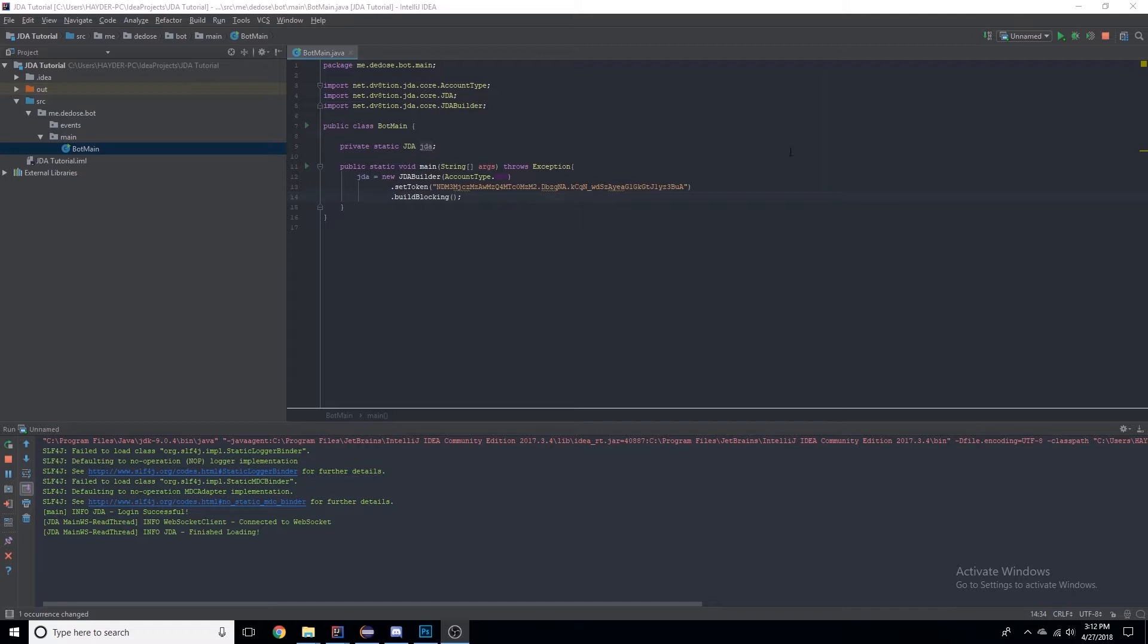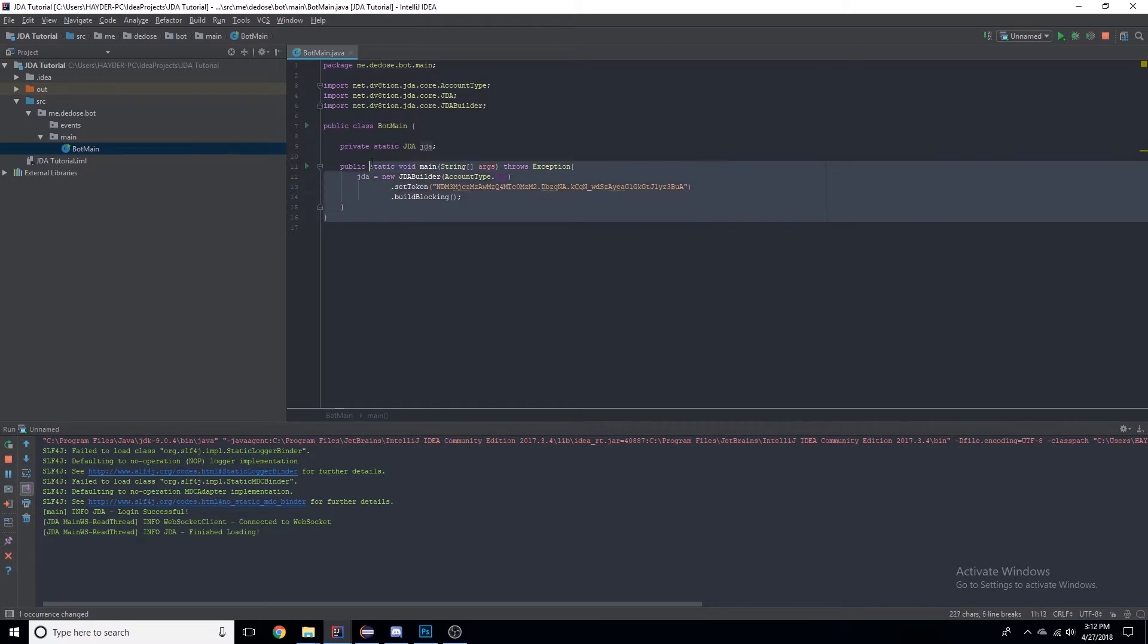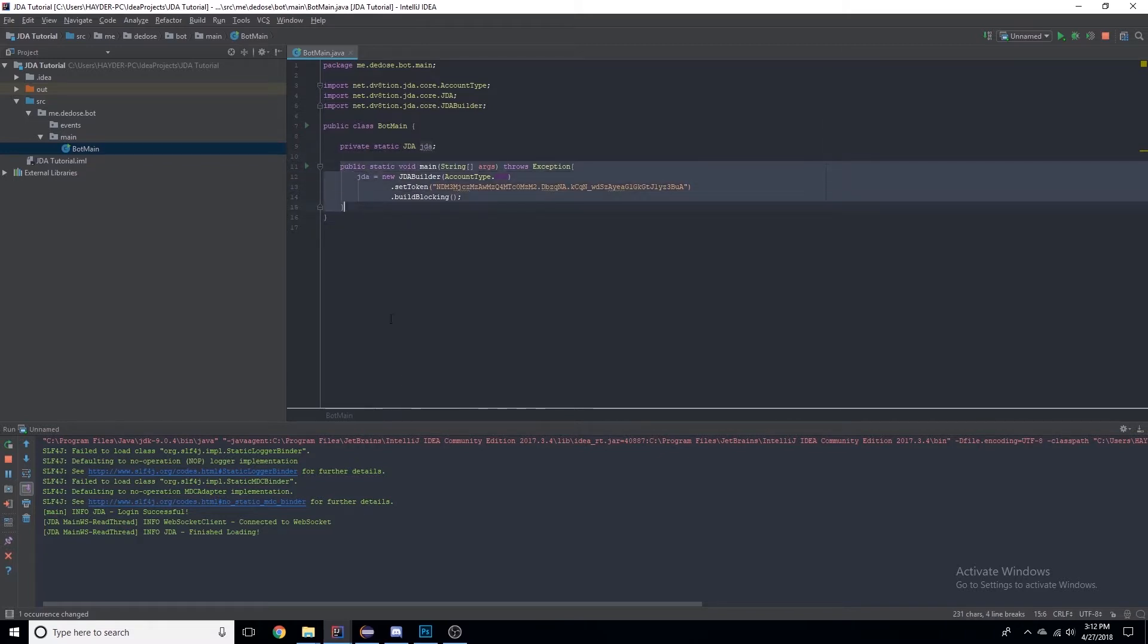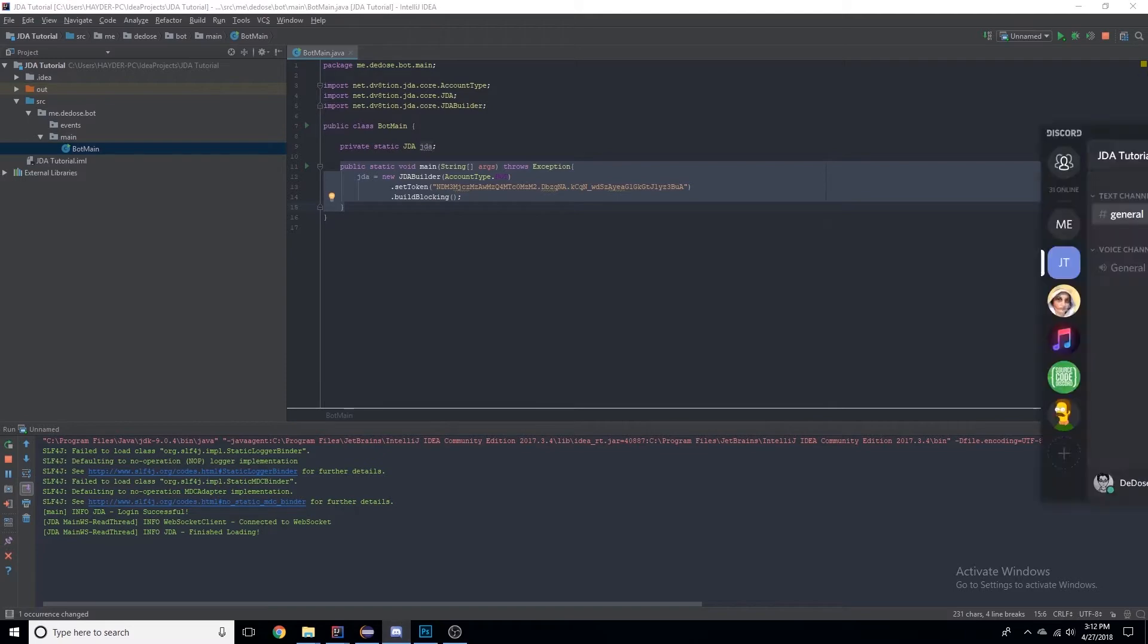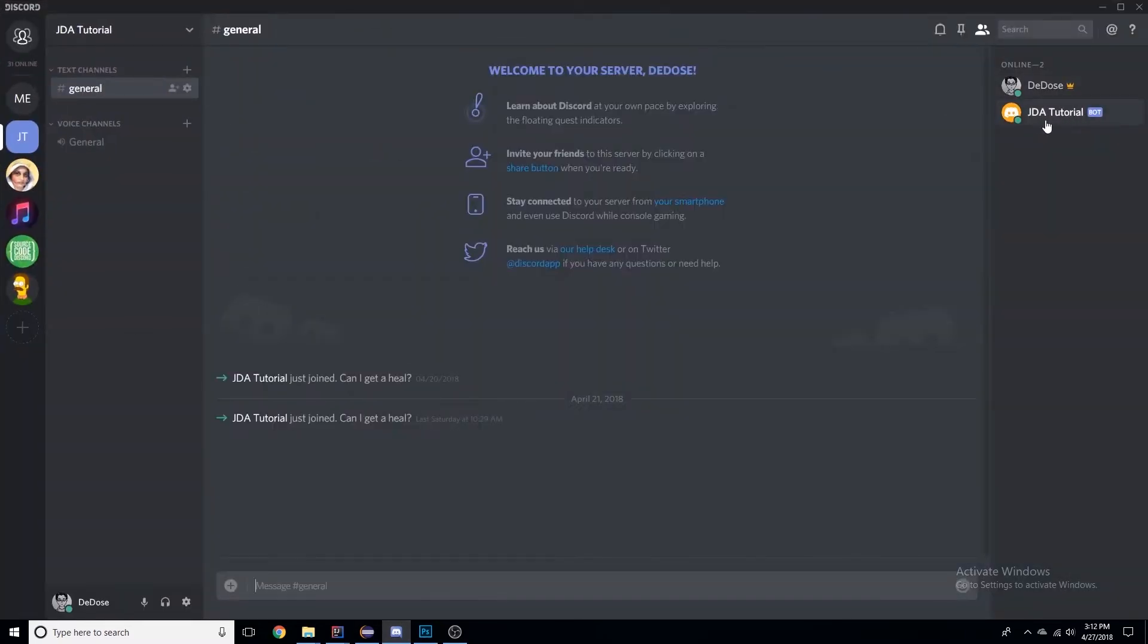A quick recap: we just set our bot up, made sure it was online. As you can see right here, it is online right now. Before watching or doing anything from this video, I highly recommend you go do that first so you can actually have a bot to work on.